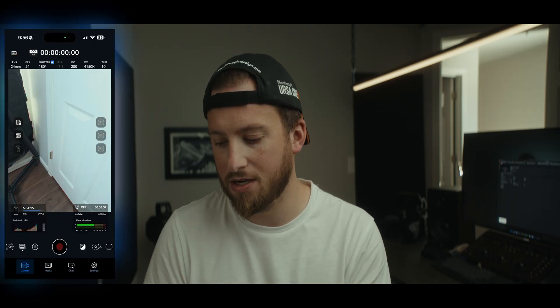It's been a while since I've talked about the Blackmagic Camera app, and just last night they came out with their 3.2 update. So what's new in 3.2?